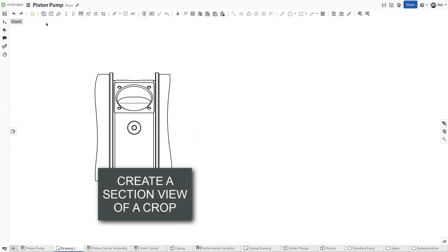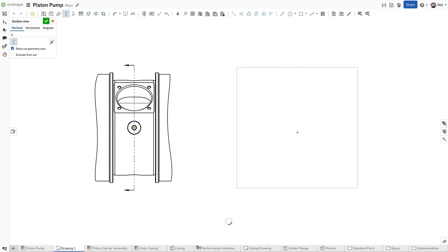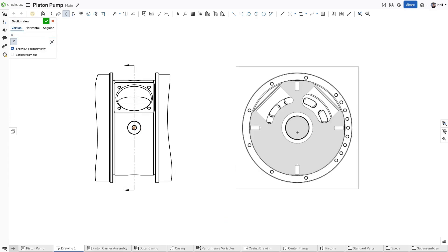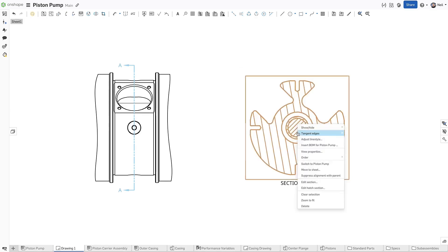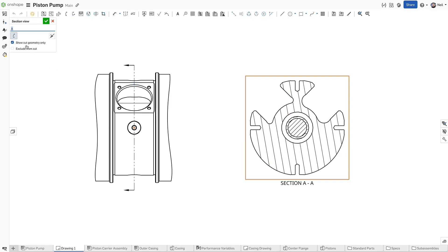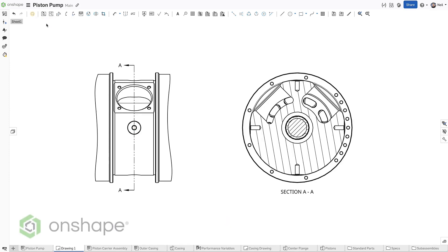Cropped views are useful for detailing smaller areas of interest on larger parts and assemblies. Now, cropped views can also be sectioned to add detail to any internal features. In an assembly drawing, you have effectively removed the parts behind, so the default section type is set to show cut geometry only. You can of course edit this before or after creating the section view.